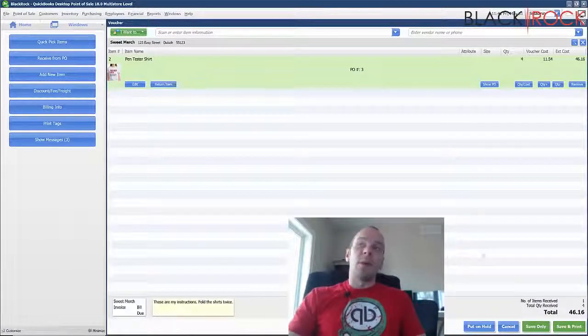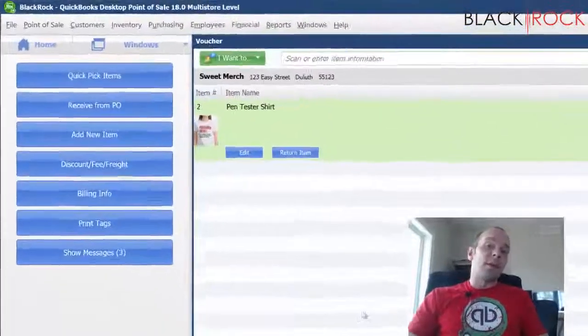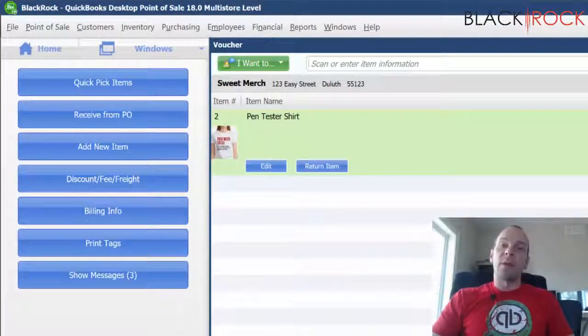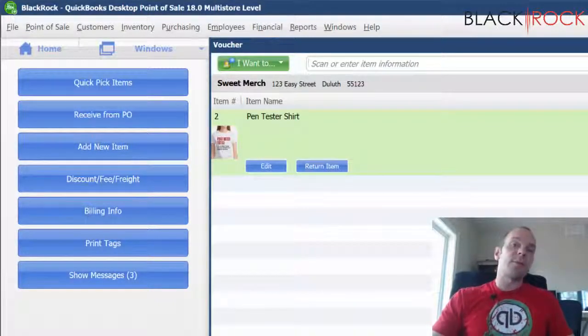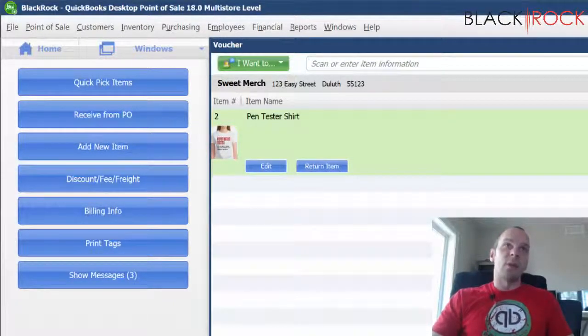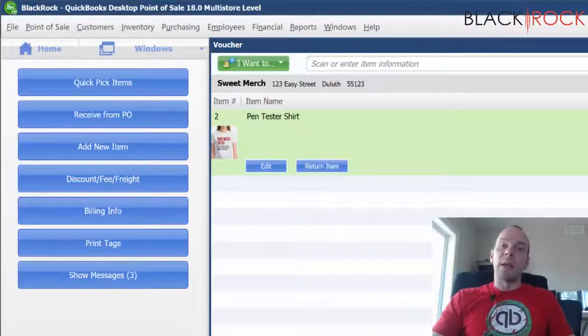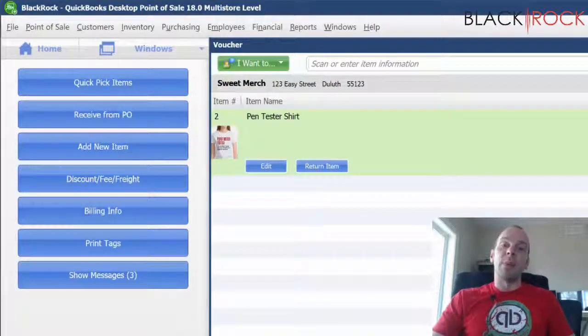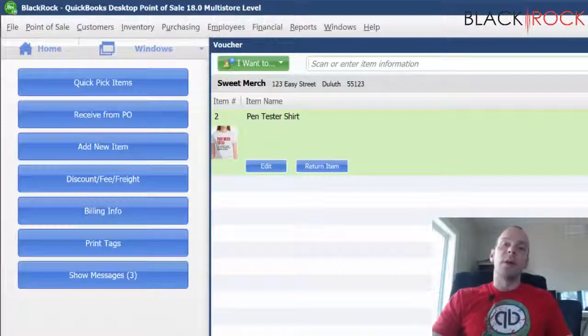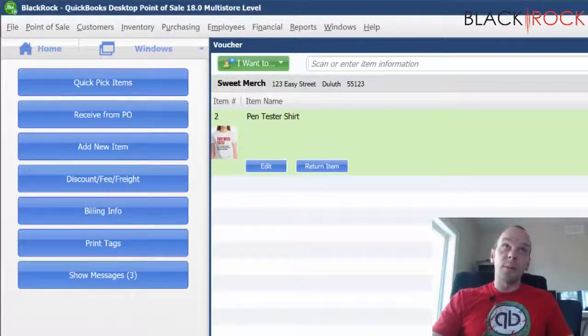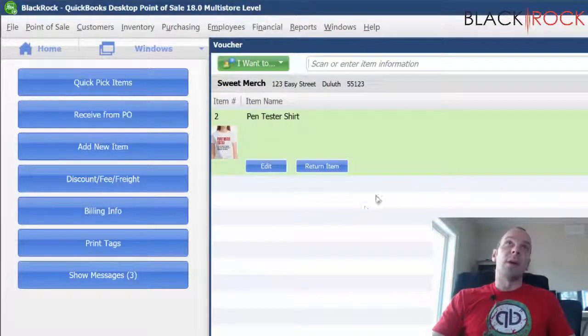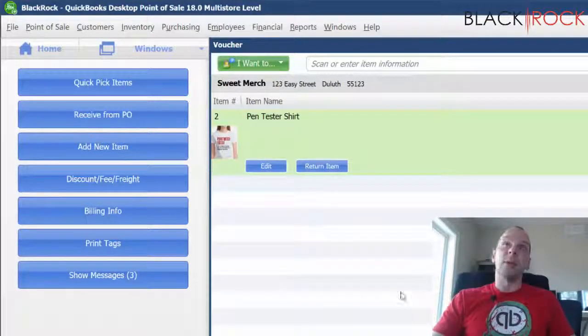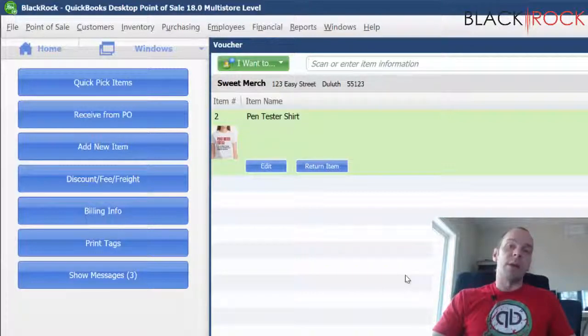Now before I save and print it. If you watch the QuickBooks Financial video, the one where we attach point of sale to QuickBooks Financial, you can set certain settings when you do that so that we would automatically create a bill in QuickBooks accounting. That can be very useful because if you are receiving your items that you ordered, you're going to have to pay your vendor at some point.